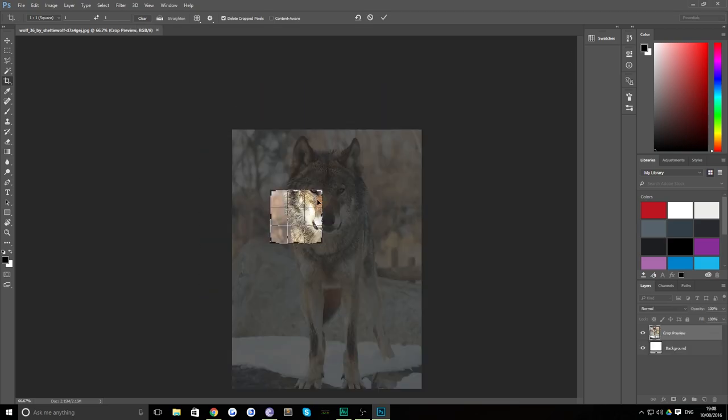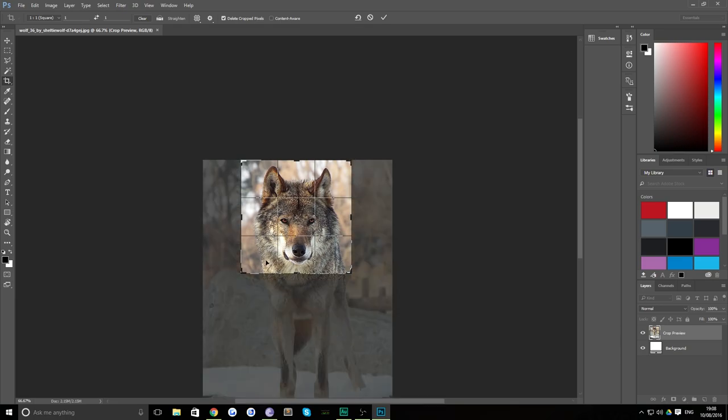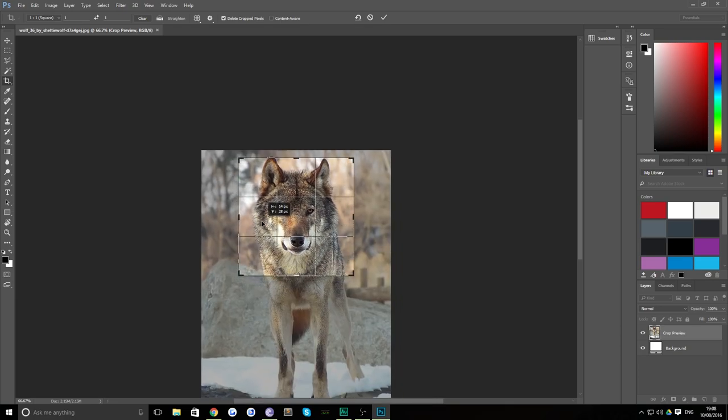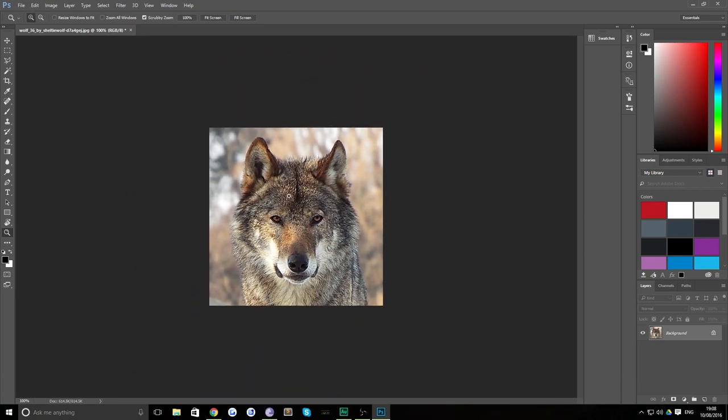So first thing to do is create a square and choose which part you want to create into the low poly piece of artwork and then basically frame your work so you're ready to go.